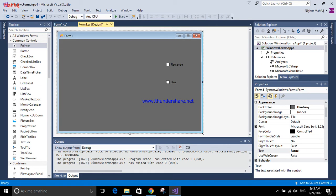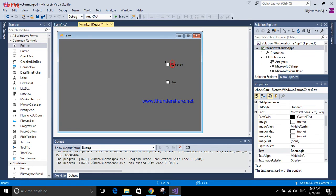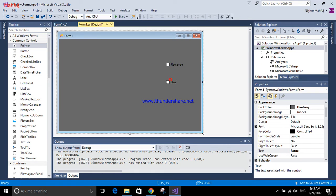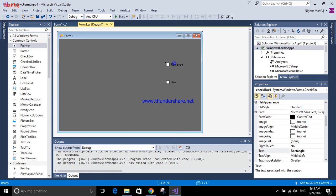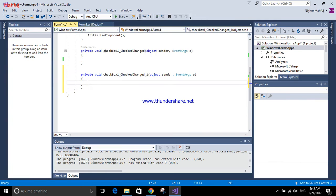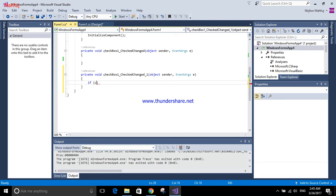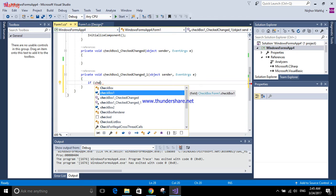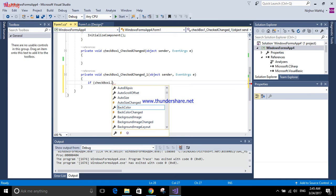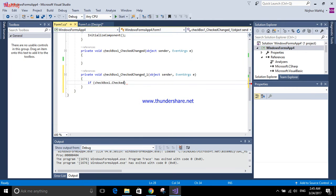Whenever you click this checkbox, it will show the rectangle, and when you deselect it, it will hide. We're going to use the code here for rectangle first. If statement: if checkbox one dot checked equals true.